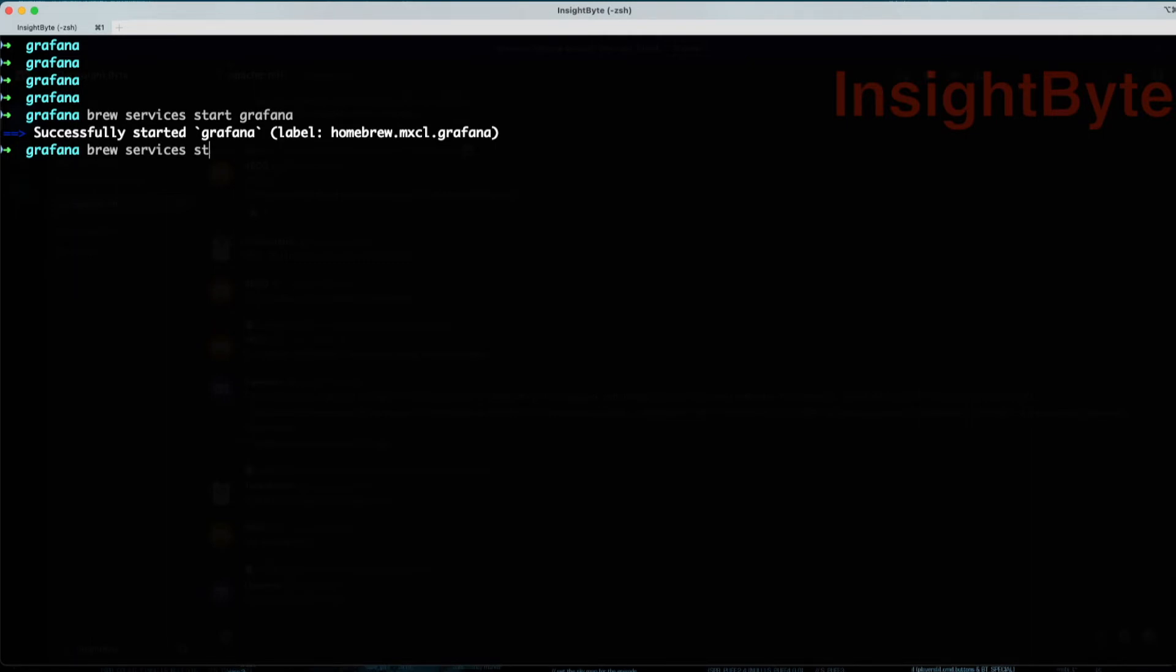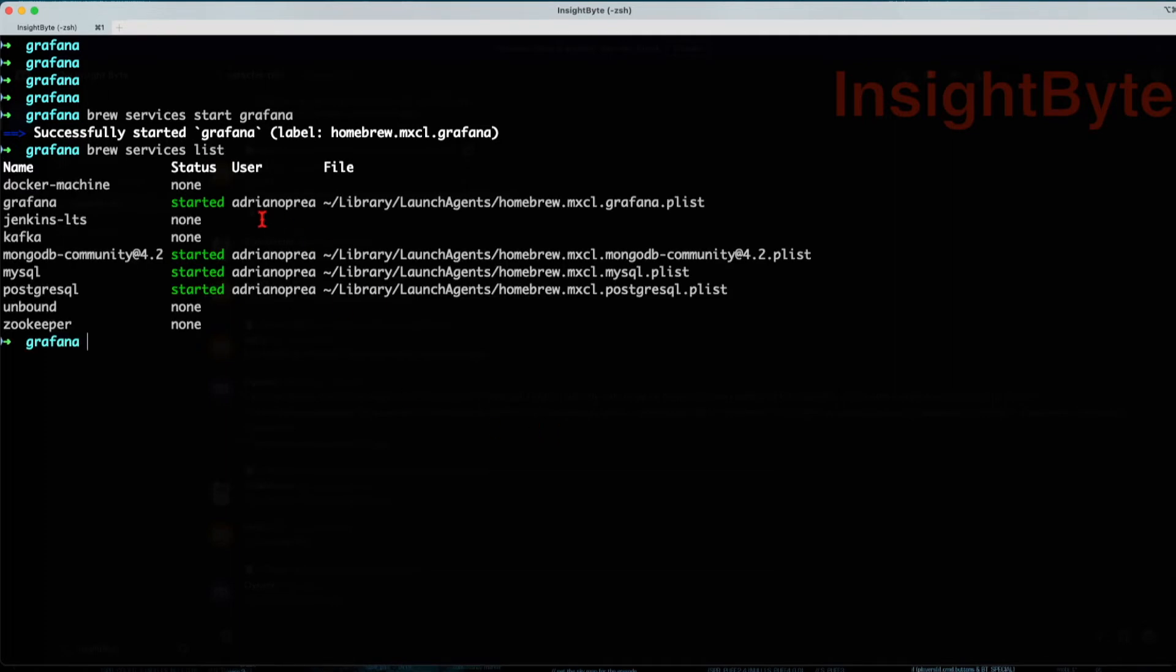To validate that, you want to do brew services list. And we can see that Grafana is up and running.